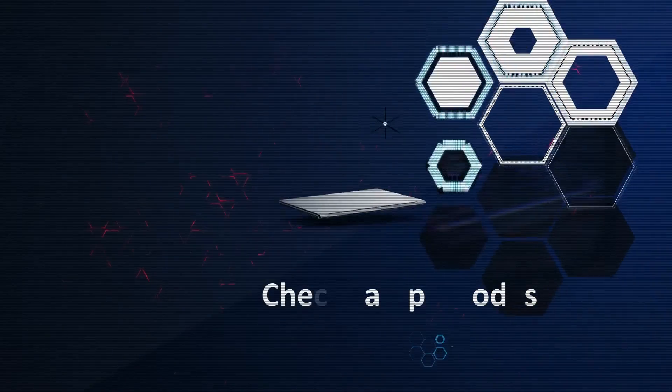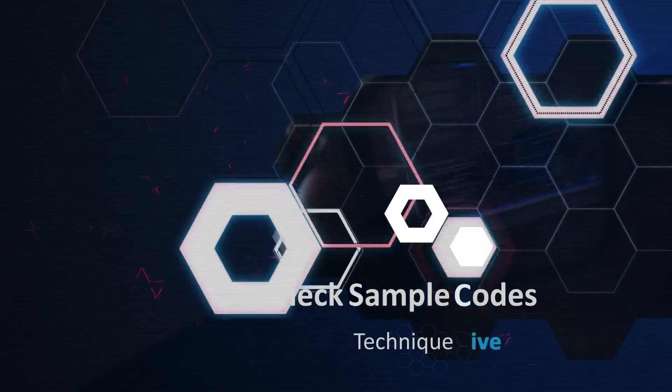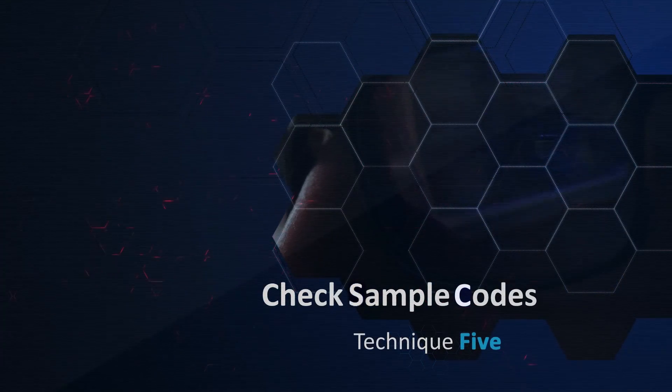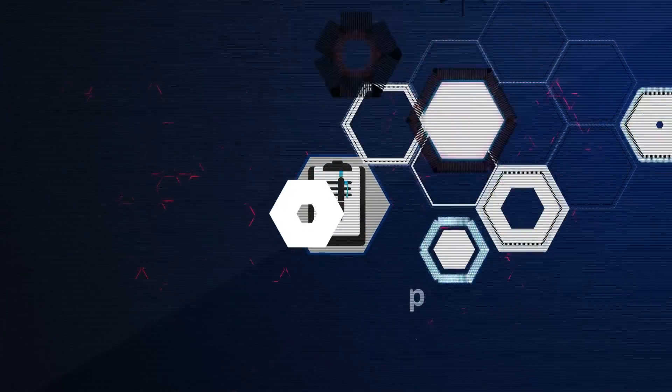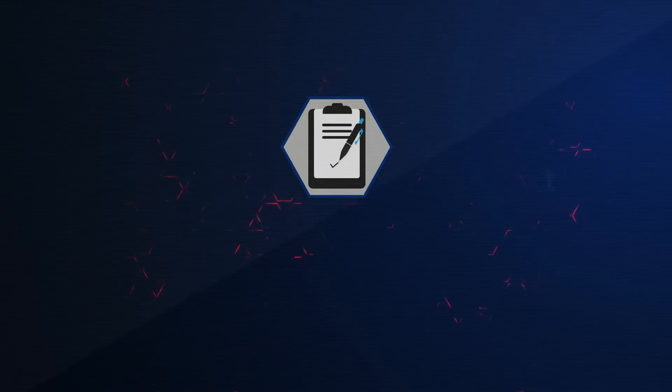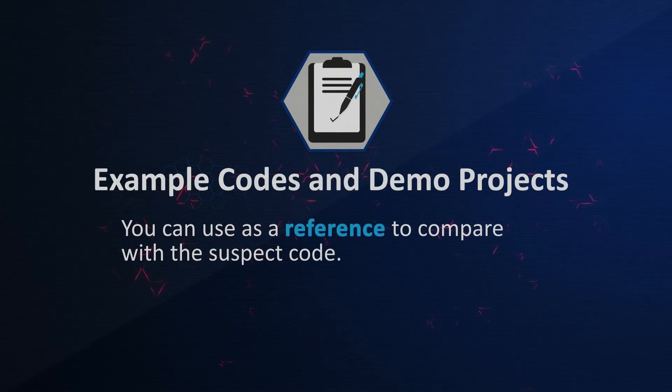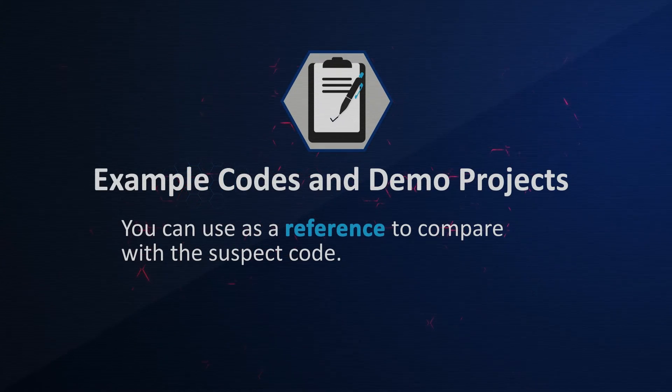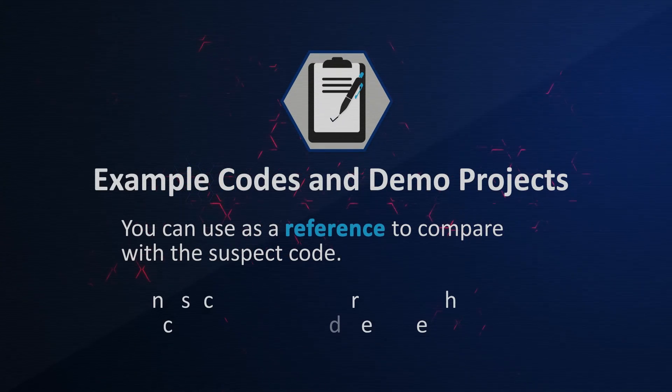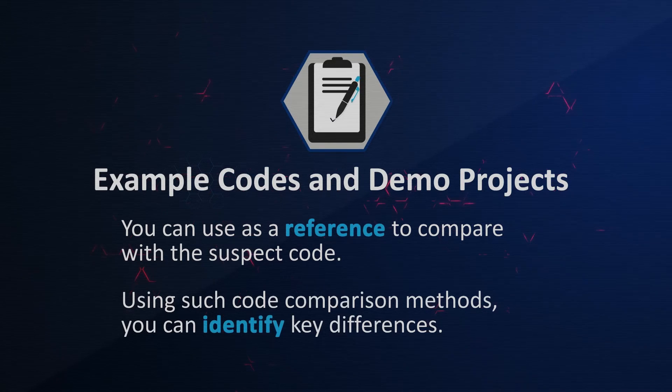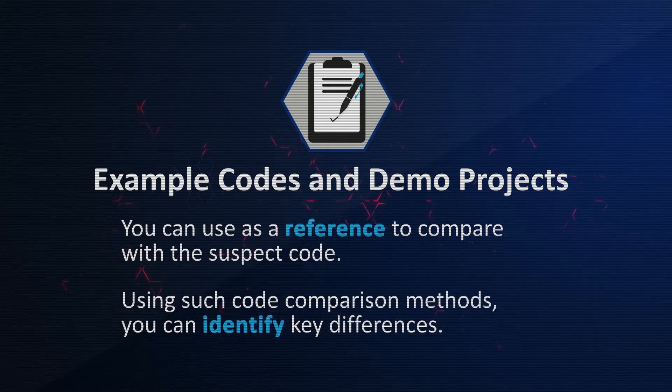The fifth technique is to check sample codes. Most devices have released example codes in demo projects that you can use as a reference to compare with the suspect code. Using such code comparison methods, you can identify key differences.